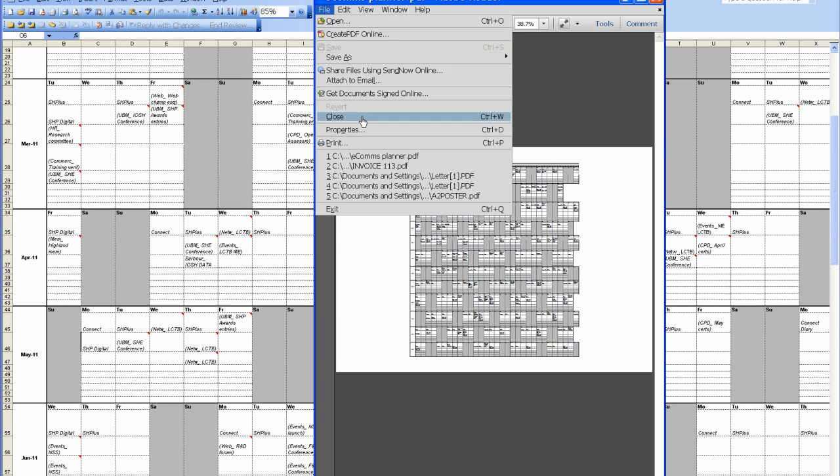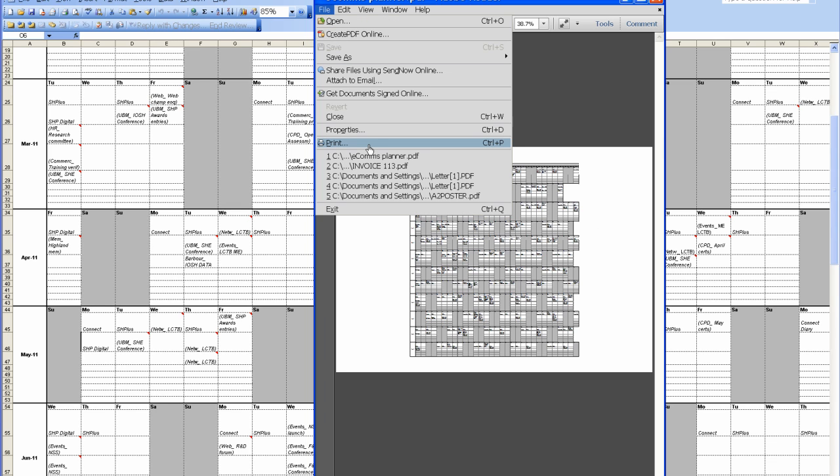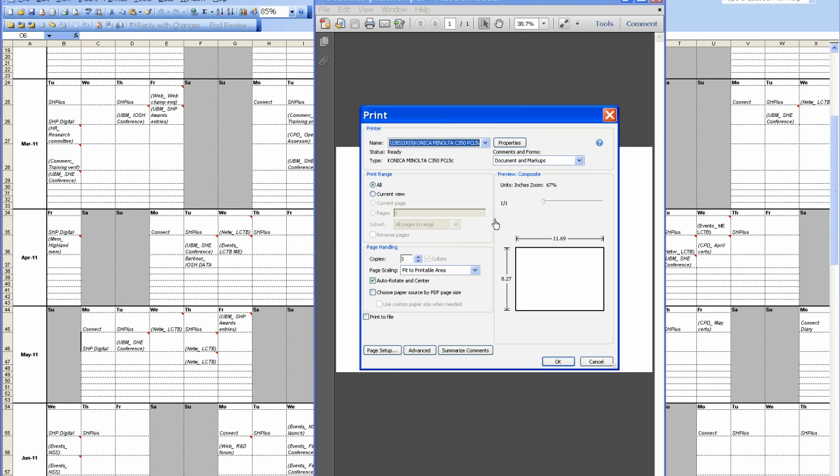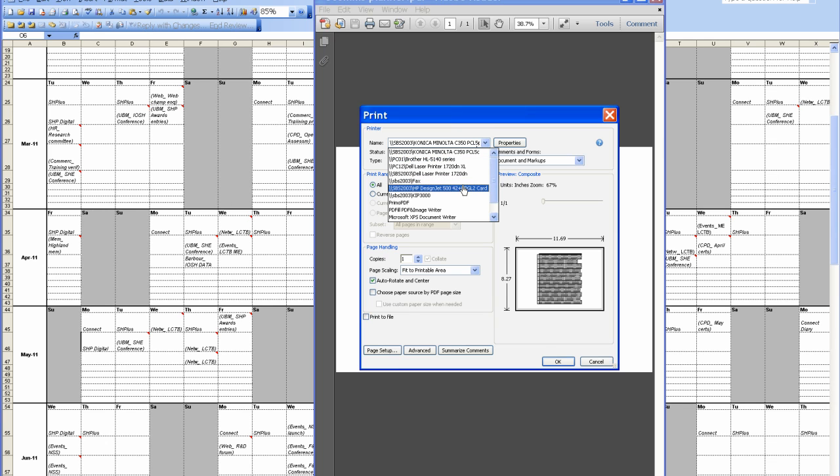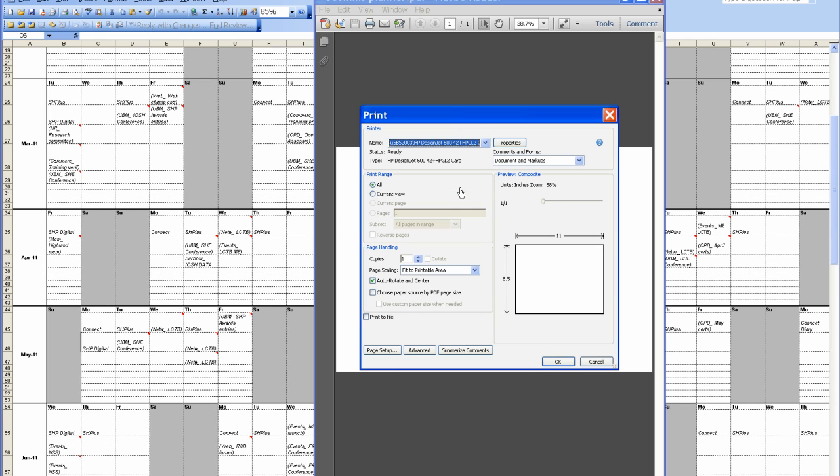So you go to your large format printer. So you go to print. Pick your large format printer. In this case, it's a HP DesignJet. Properties.